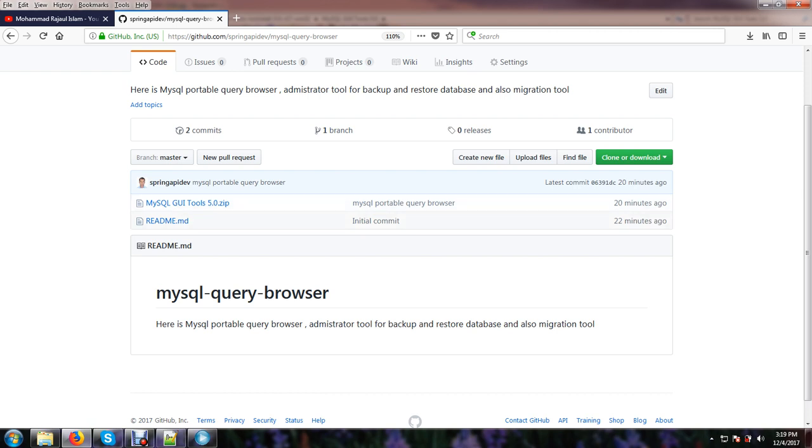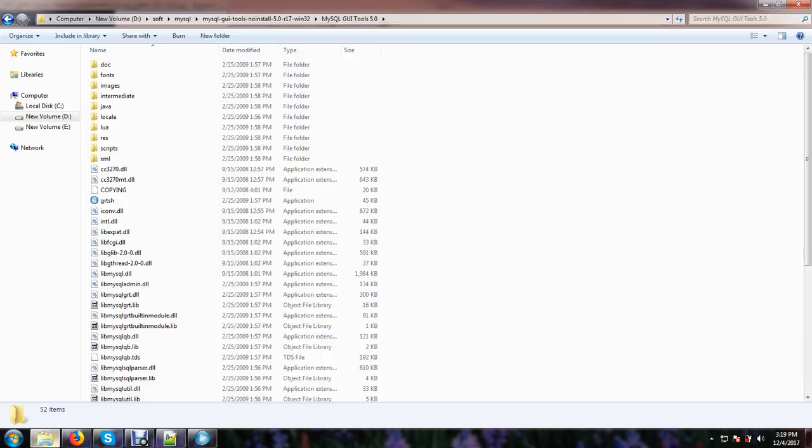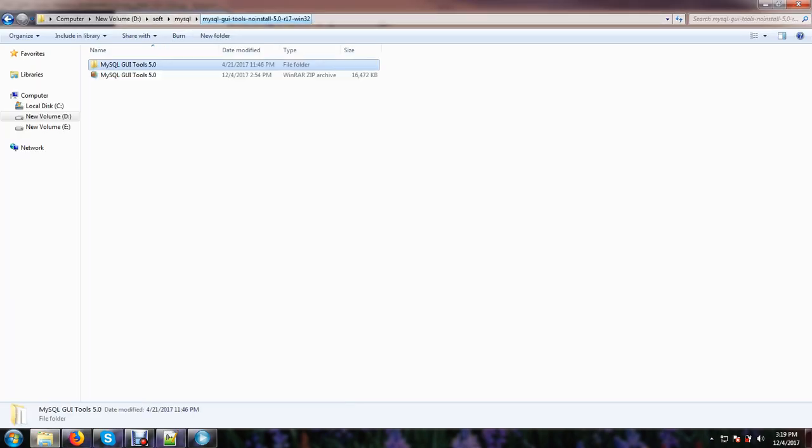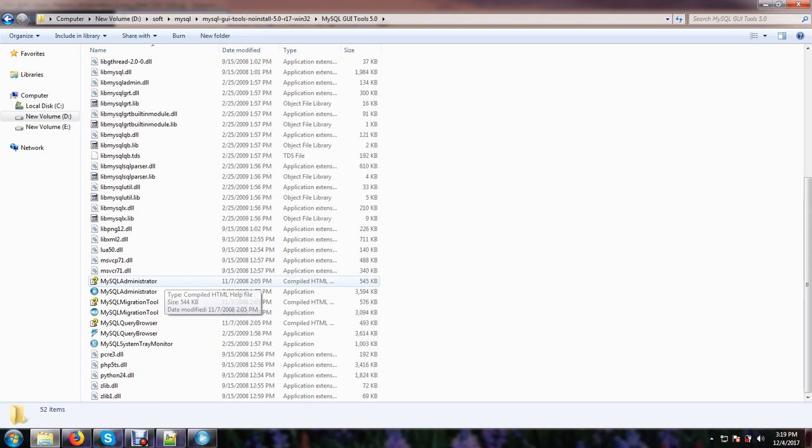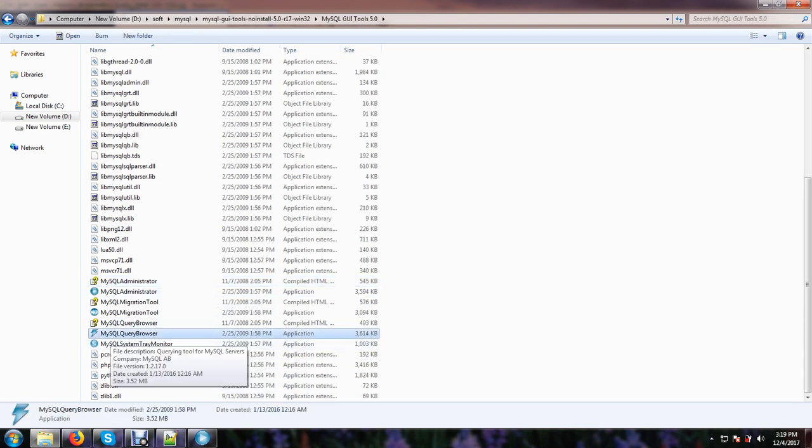And just unzip, just unzip like this, and go to this software area and click the query browser.